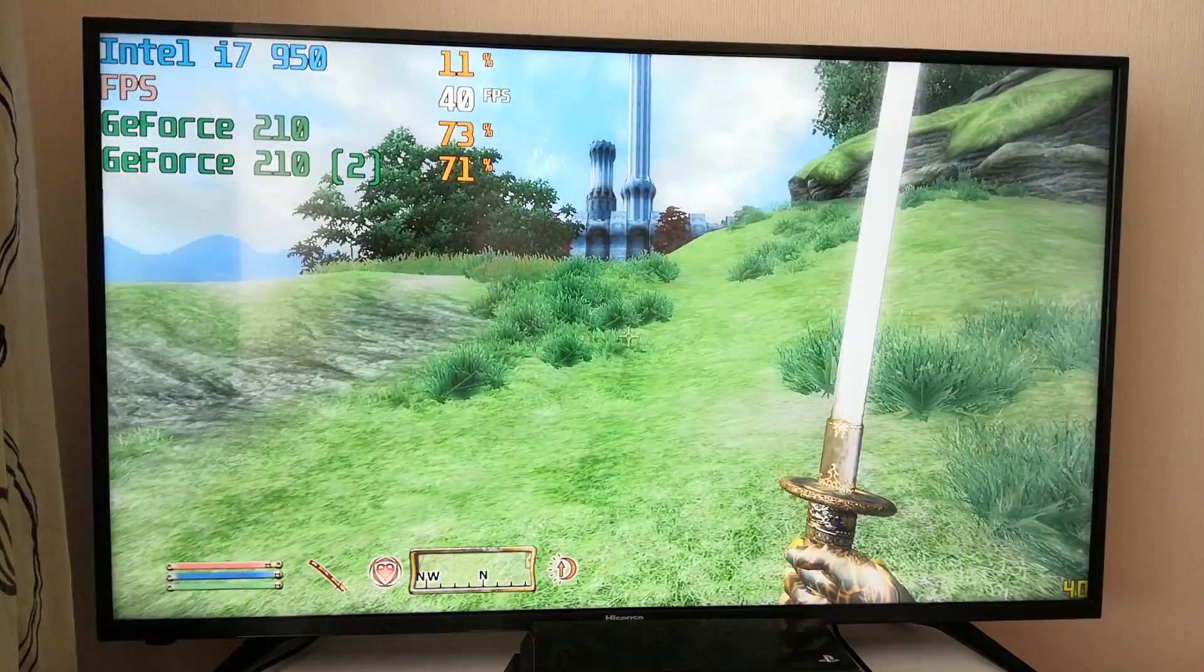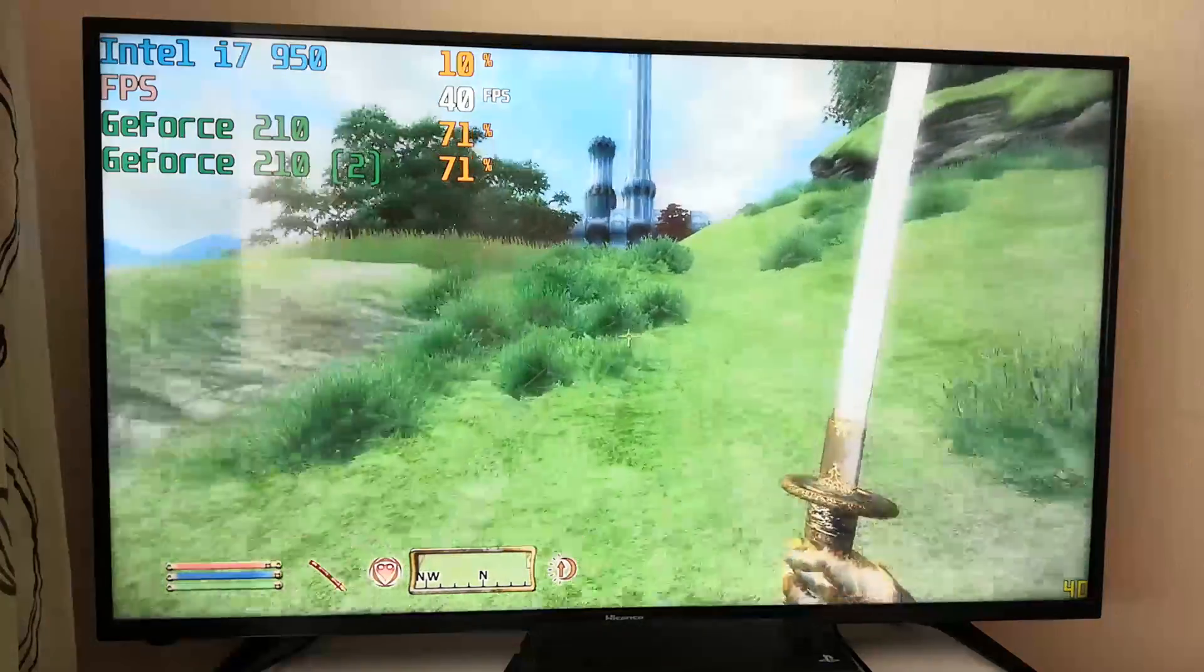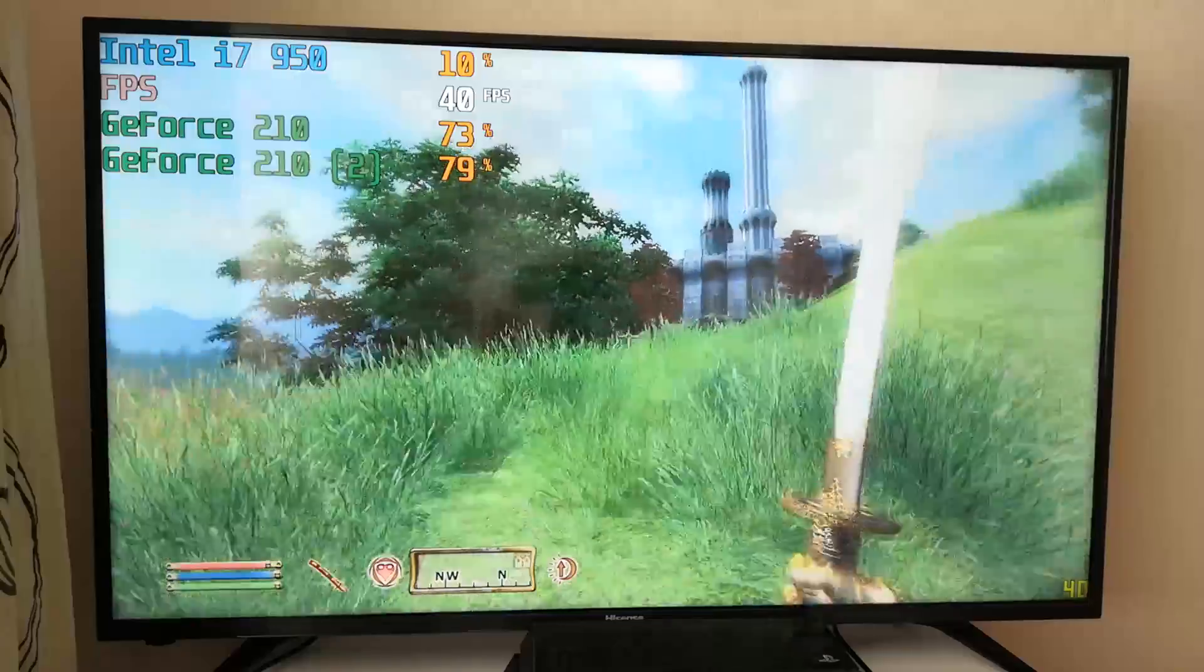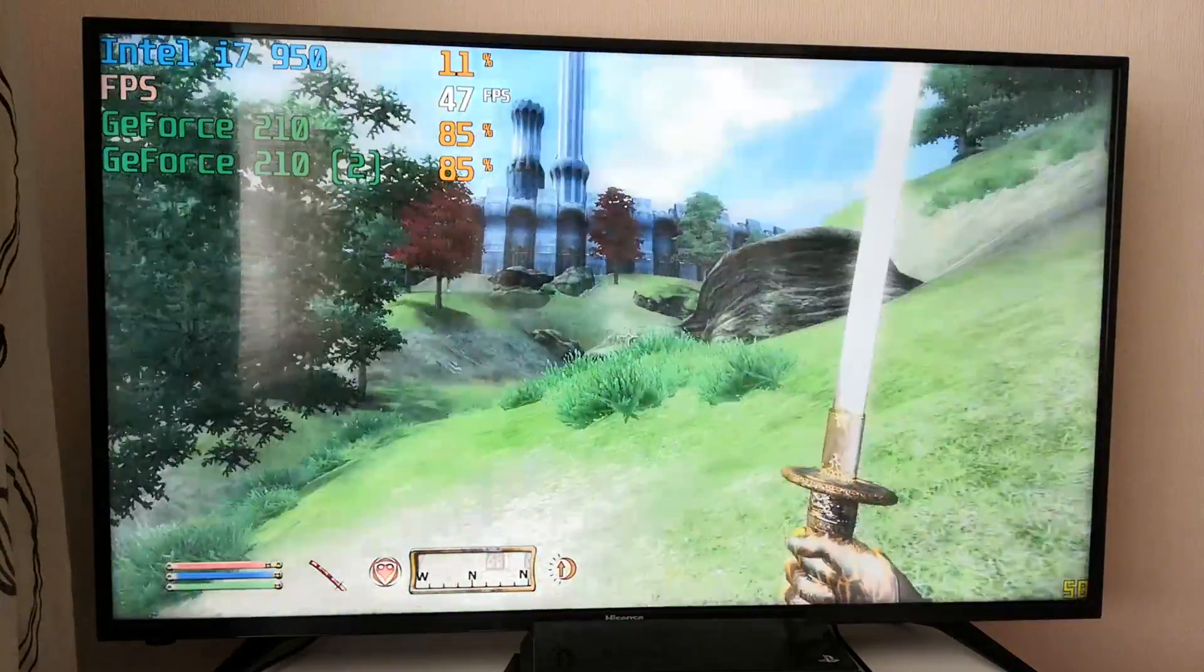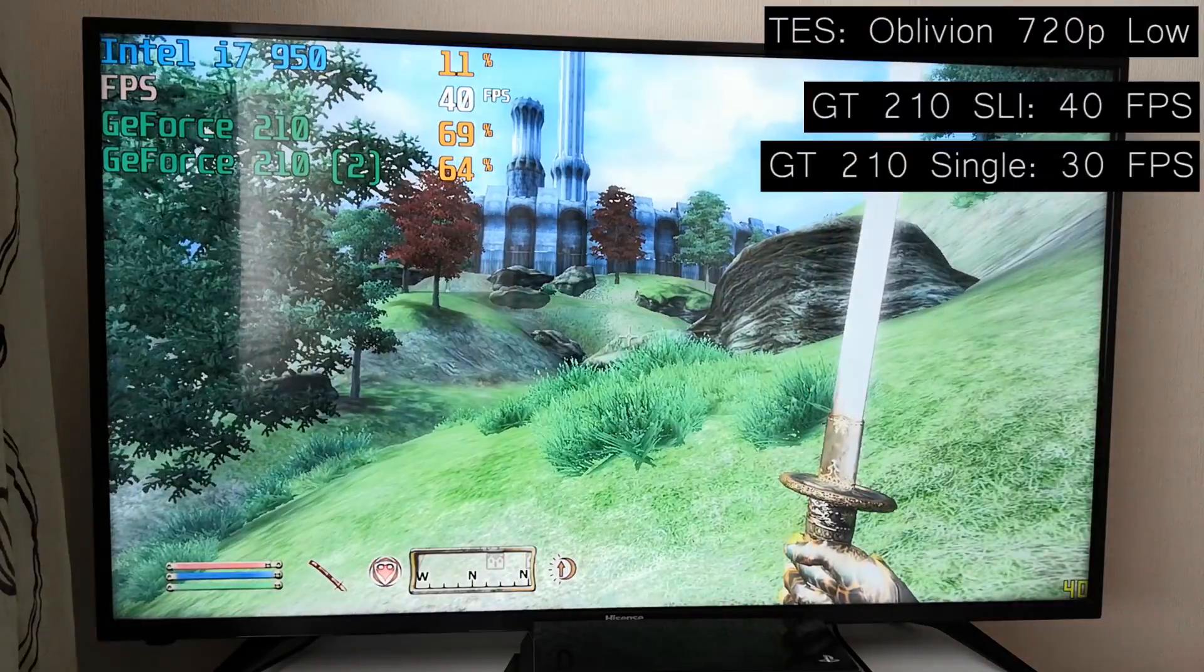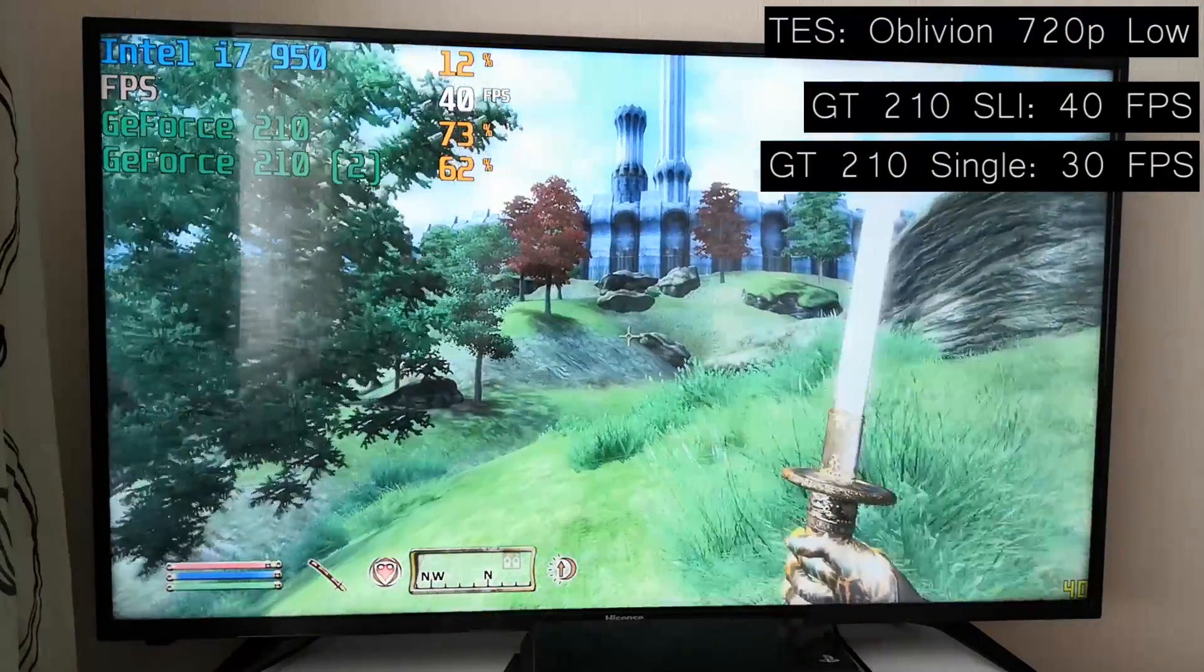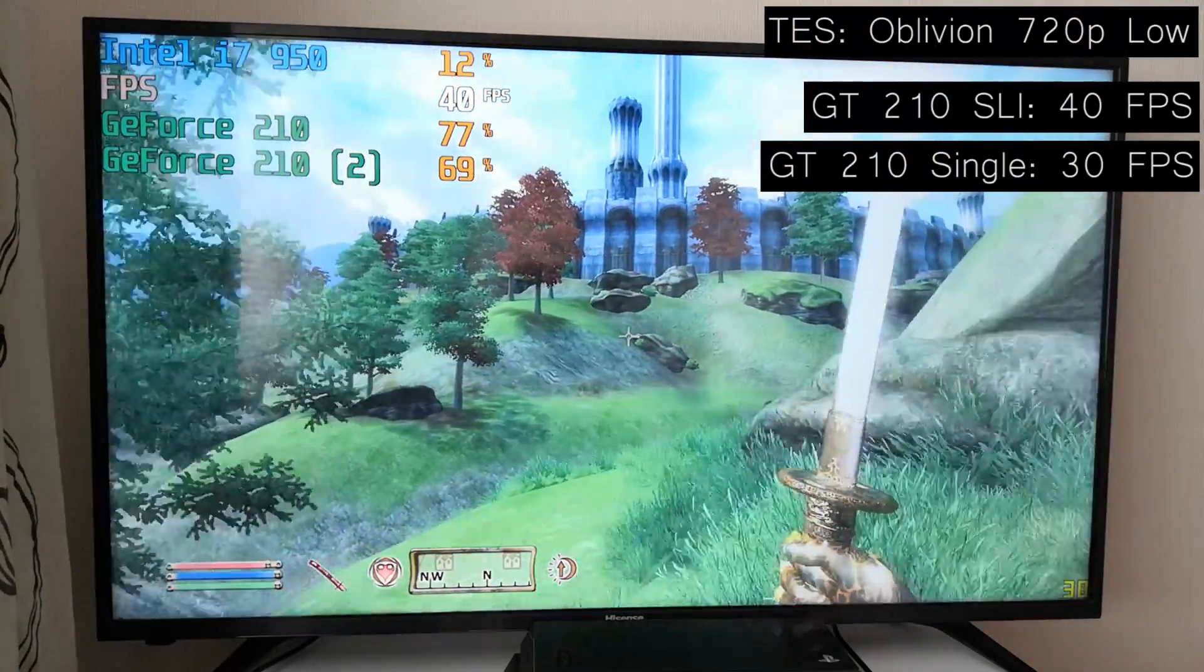Now, where we saw the lowest difference between the dual card configuration and the single card configuration was in the Elder Scrolls Oblivion. Don't get me wrong, there was still a nice improvement on that average FPS.